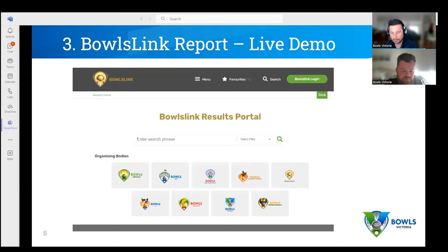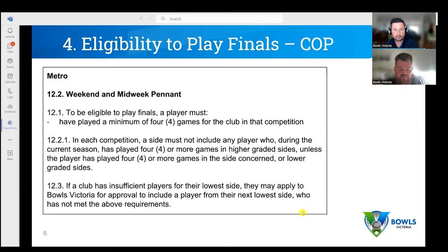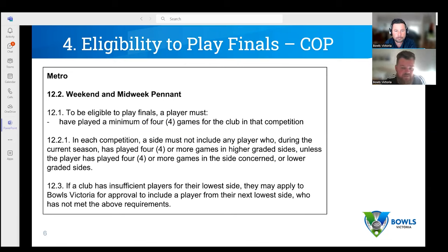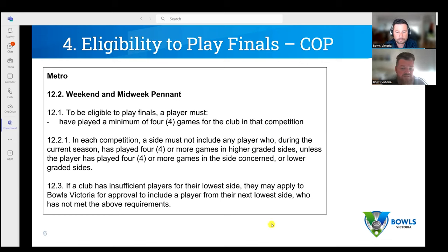The report Matty just showed you works for both the final three rounds restriction and eligibility to play finals. For Metro, the finals eligibility rules are: a player must have played four games for that club in that competition — meaning weekend or midweek. Each competition must not include a player who during the current season has played four or more games in a higher graded side, unless they've also played four or more games in a lower graded side.